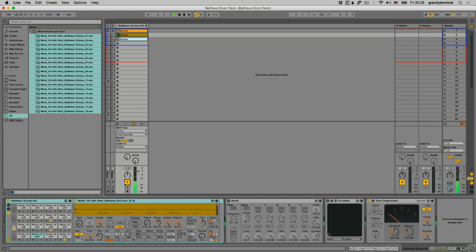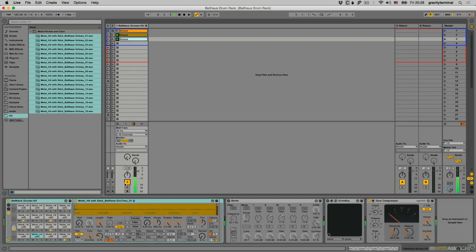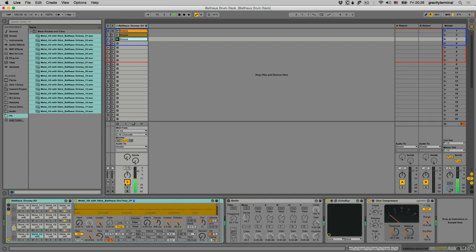On the track itself, I've added a slight amount of glue compression to help the samples sit slightly better together as an instrument. Additionally, to give the kit a little more dimension, I'll turn on Echo Boy for some reverb effect.